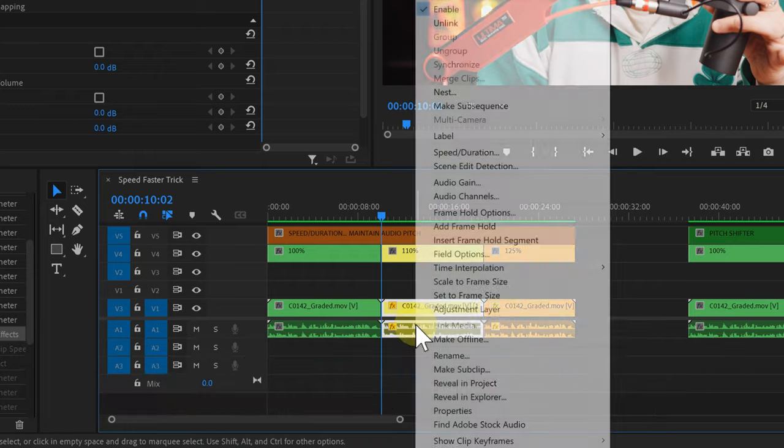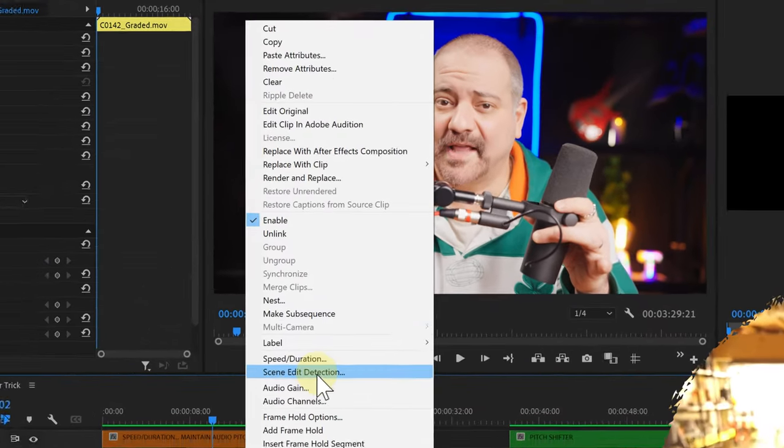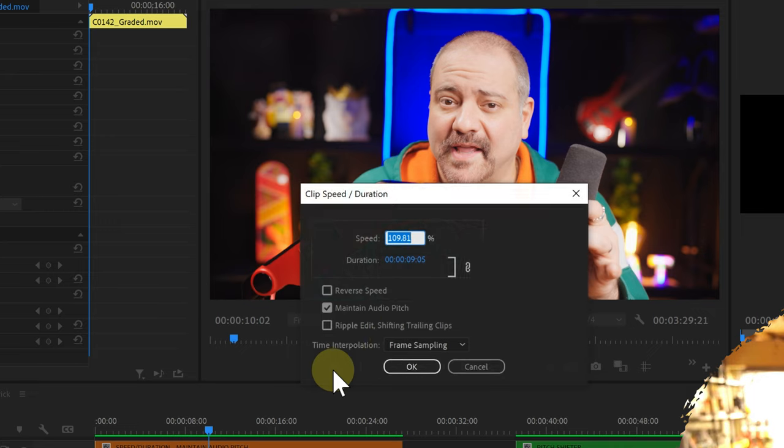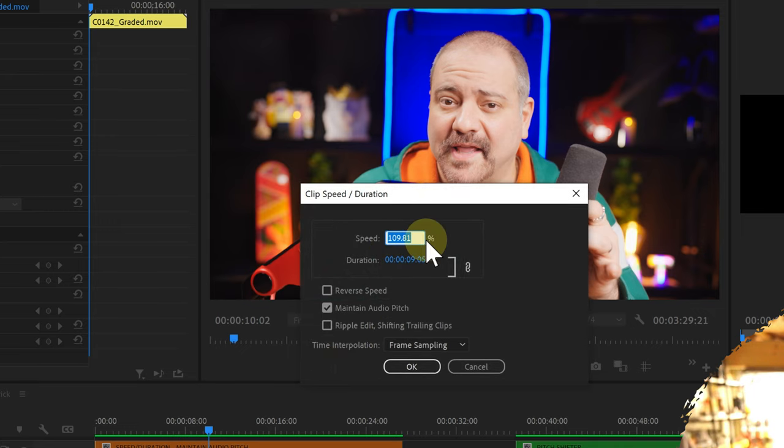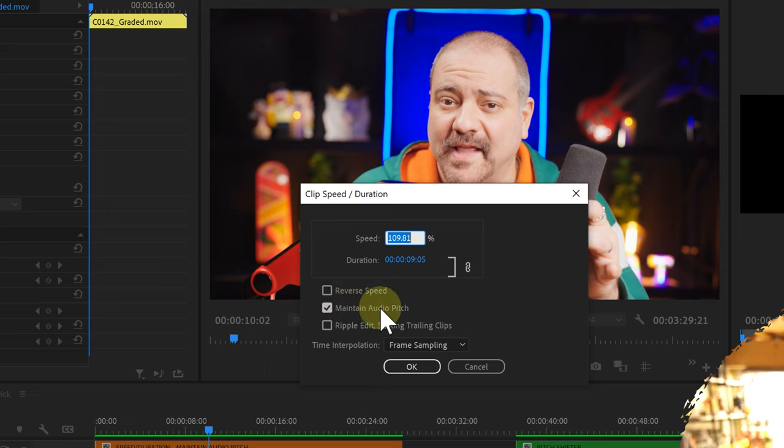You want to go to speed duration and here I'm going to change it to 110%. Now what you want to do is check this box that is called maintain audio pitch and after you click OK it will change the speed of your clip and also it will maintain the pitch.